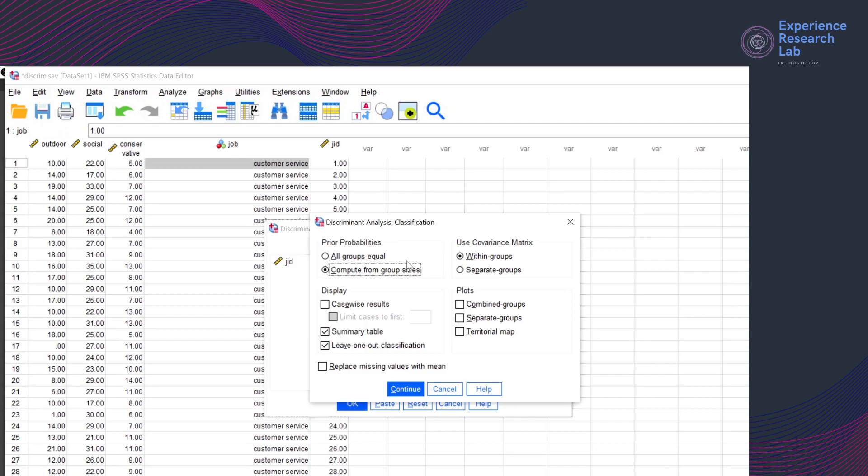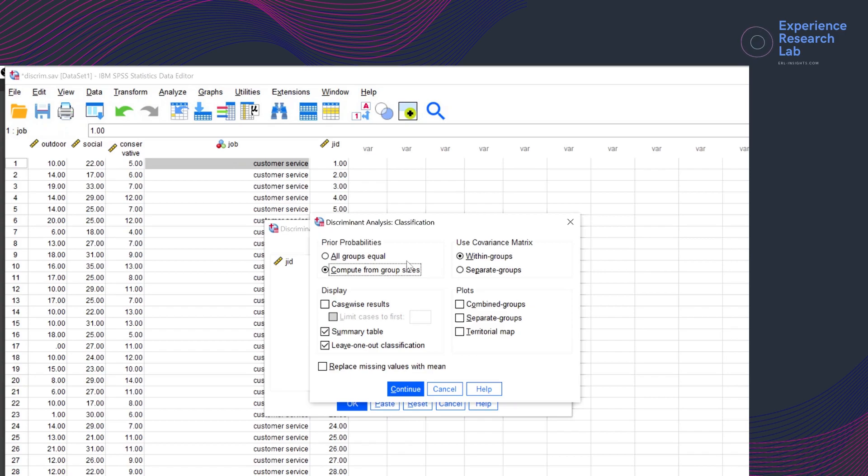For case classification, I want SPSS to apply the leave-one-out method, which uses functions derived from all cases other than that case. For visualization, discriminant analysis has three options: combined groups, separate groups, and territorial maps.